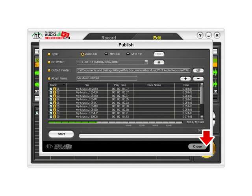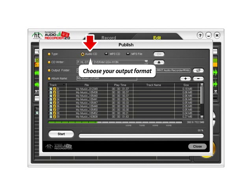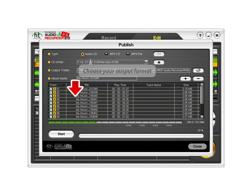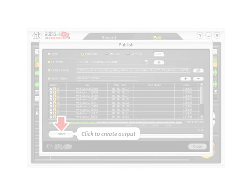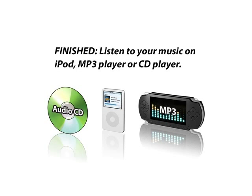Click the Burn button to publish your audio. You can burn to a CD or save as an MP3 file. When you're finished, you can listen to your music on an iPod, MP3 player, or CD player.